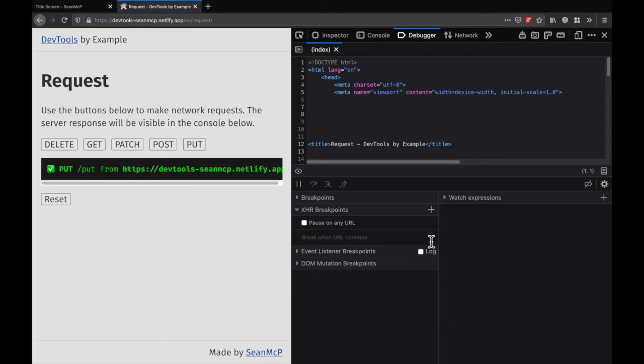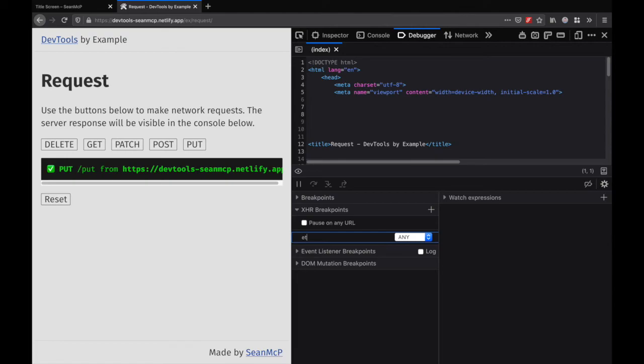If you want to break on a specific URL, or even a fragment of a URL, you can select any from the menu and put that path. Let's put ET because that will match two of my URLs. To set the breakpoint, hit enter or return.